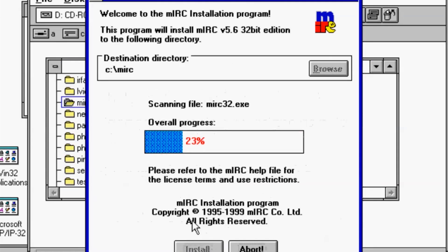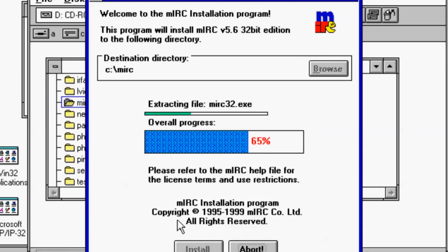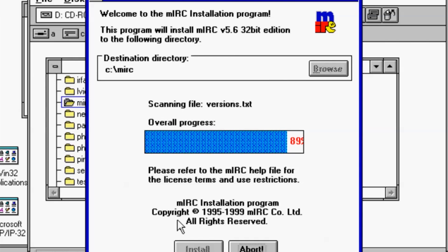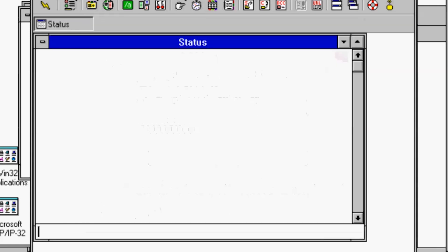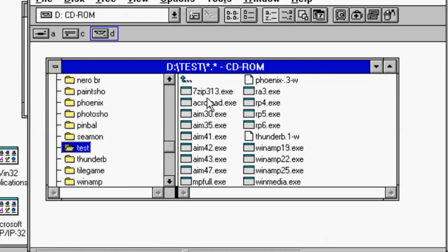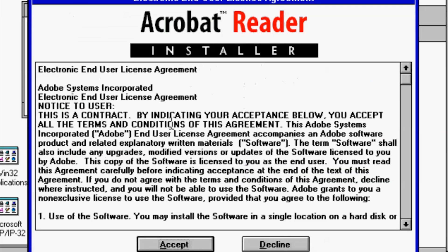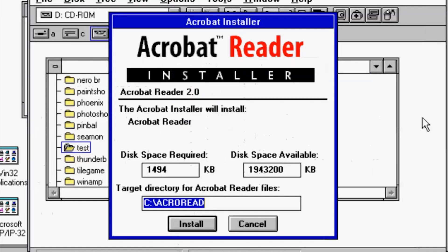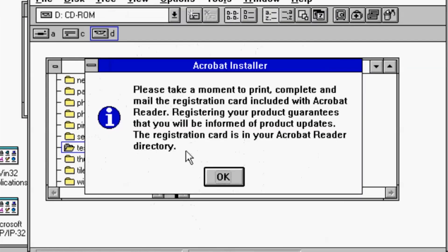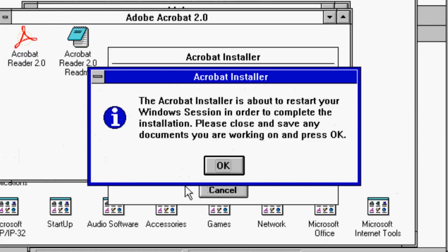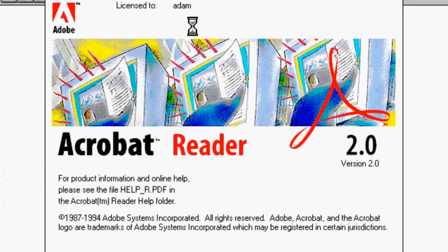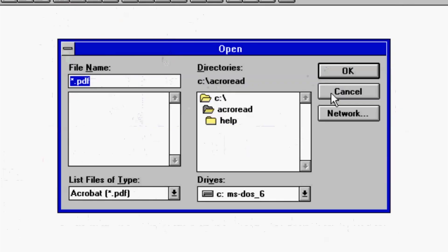I haven't had the need to use MIRC in the recent past. I don't have a particular room to connect to as a demonstration, but the app does launch, which is very cool. Here is a group of programs that I was testing with absolutely no success, with the exception of Acrobat Reader — which is of course important for reading all those PDF files that existed in 1994. So we now have Acrobat Reader on here for the ever-important PDF file.